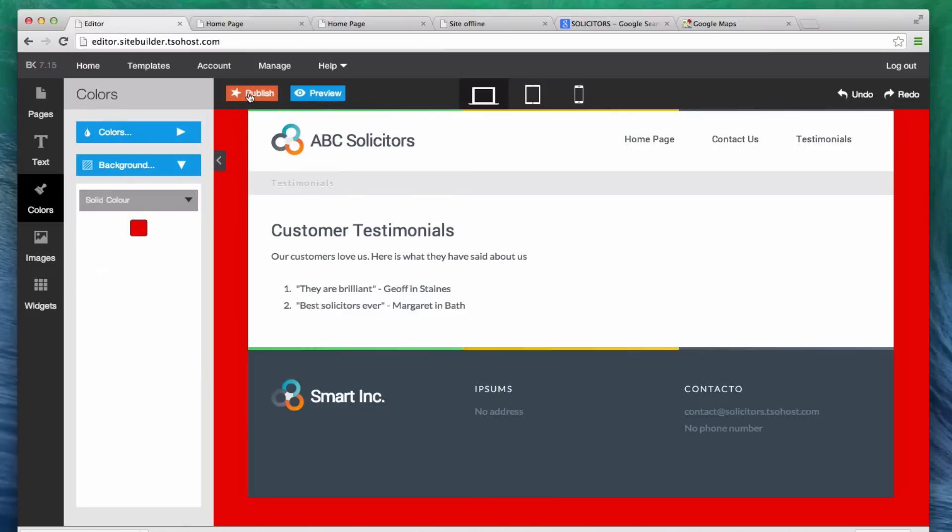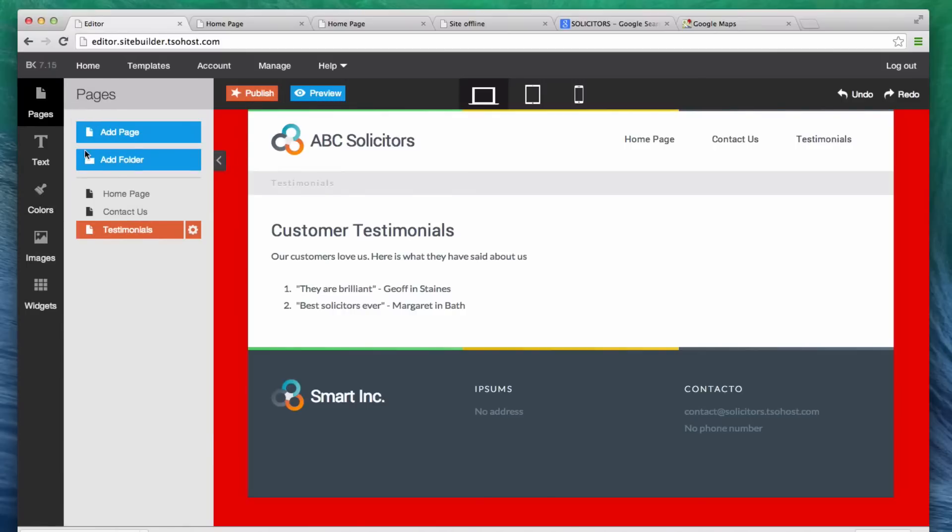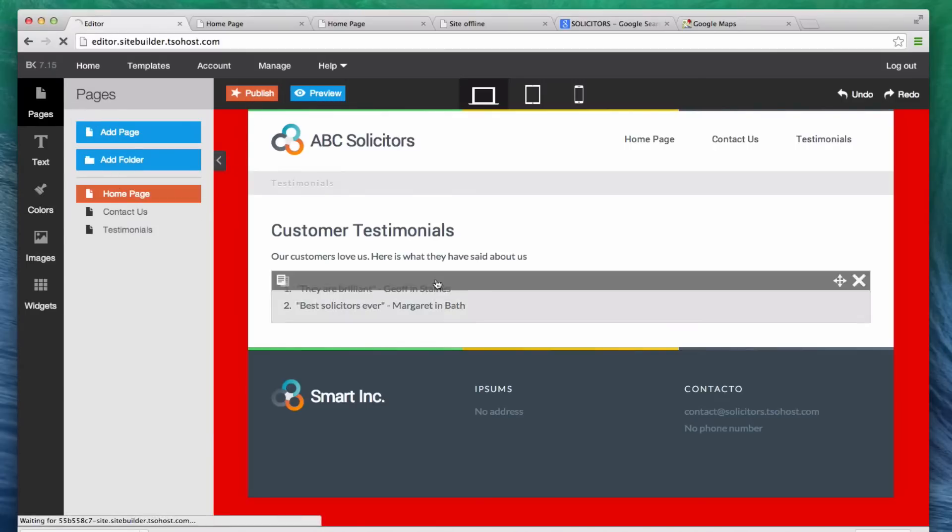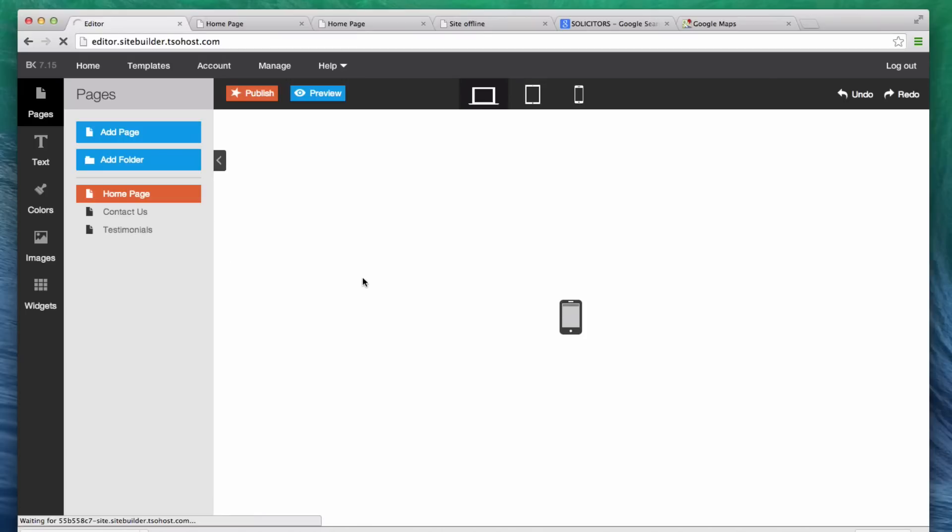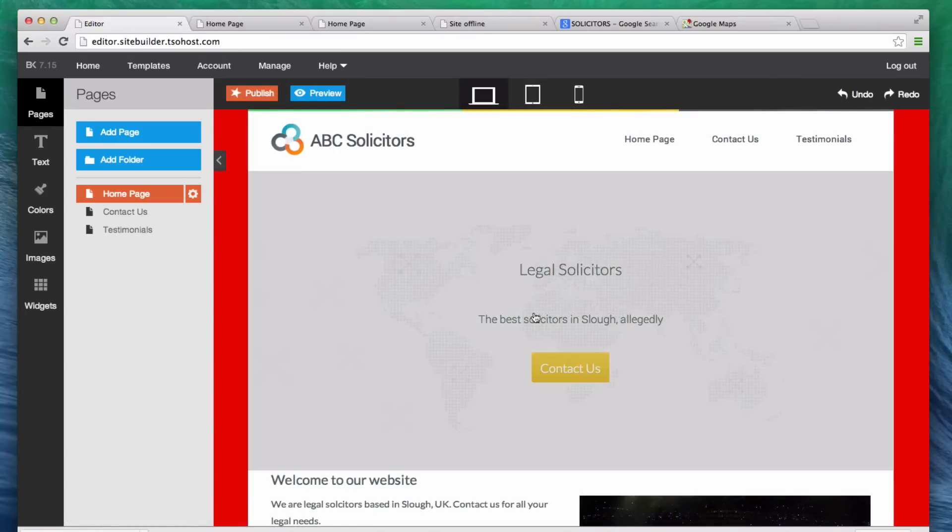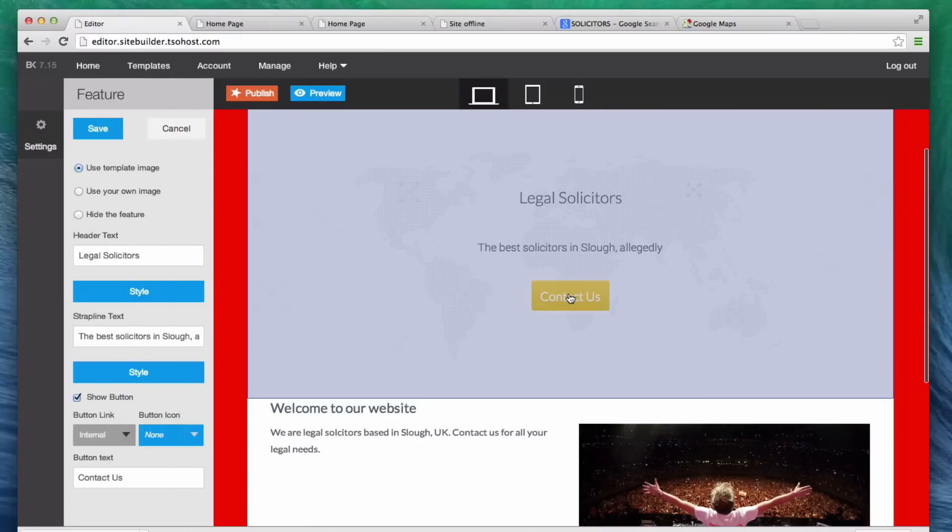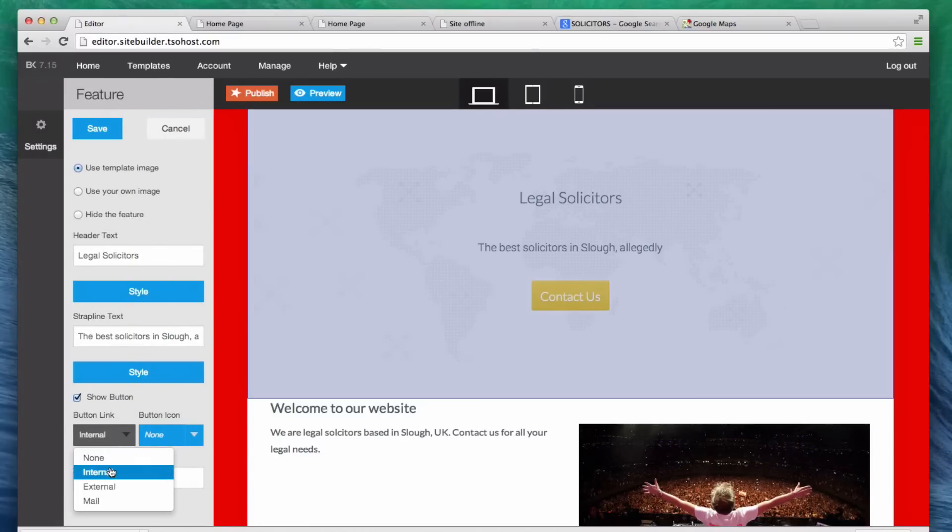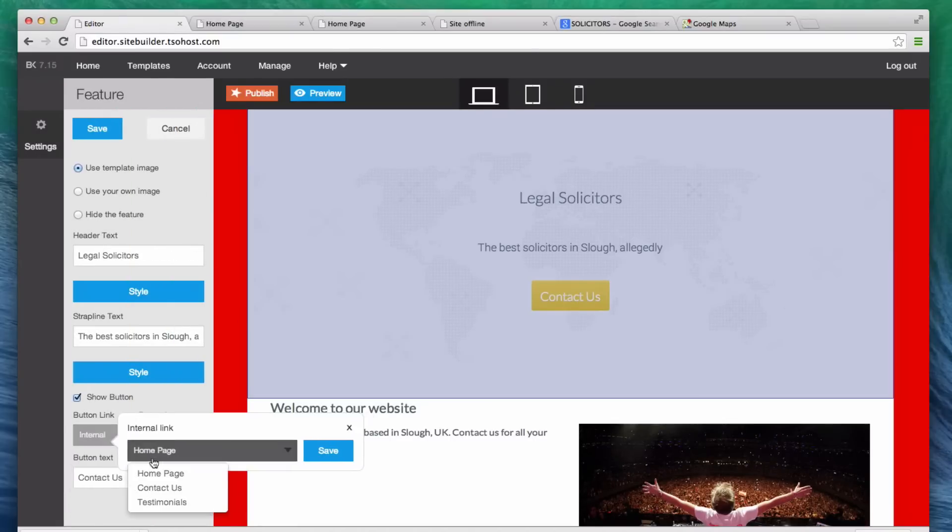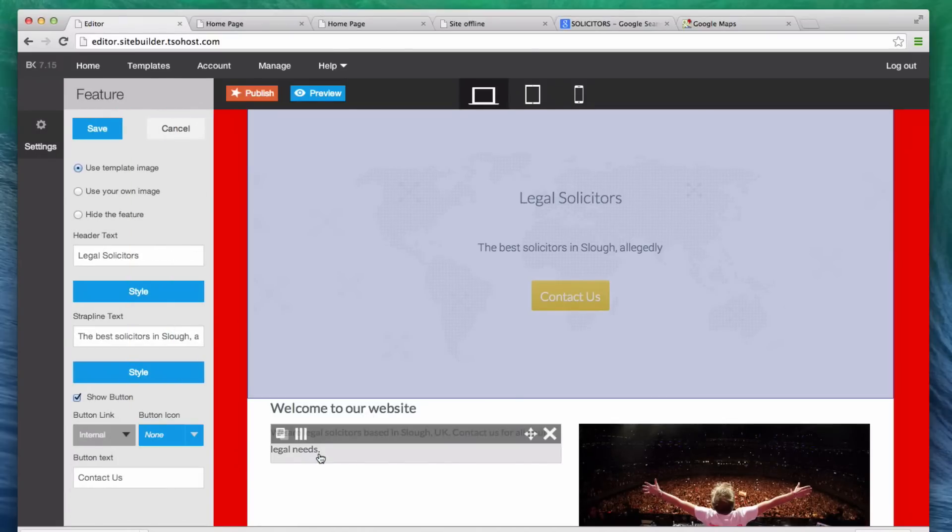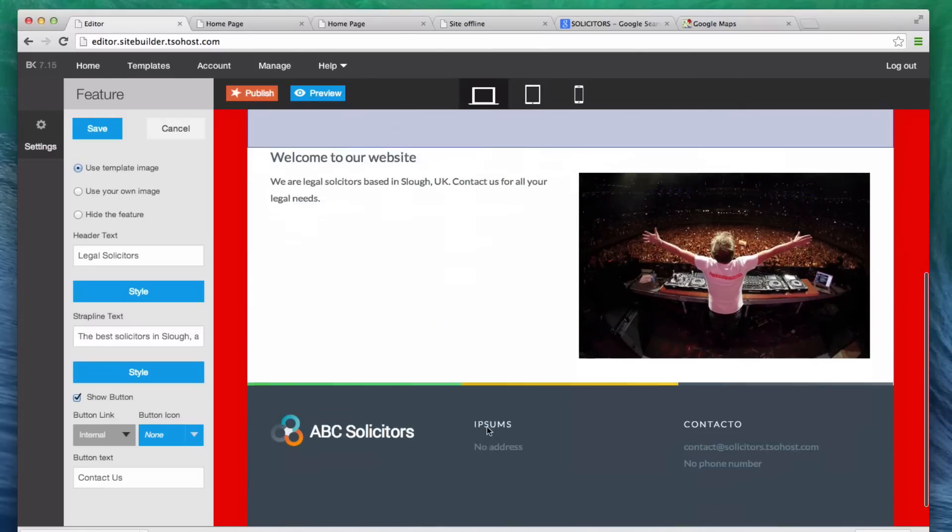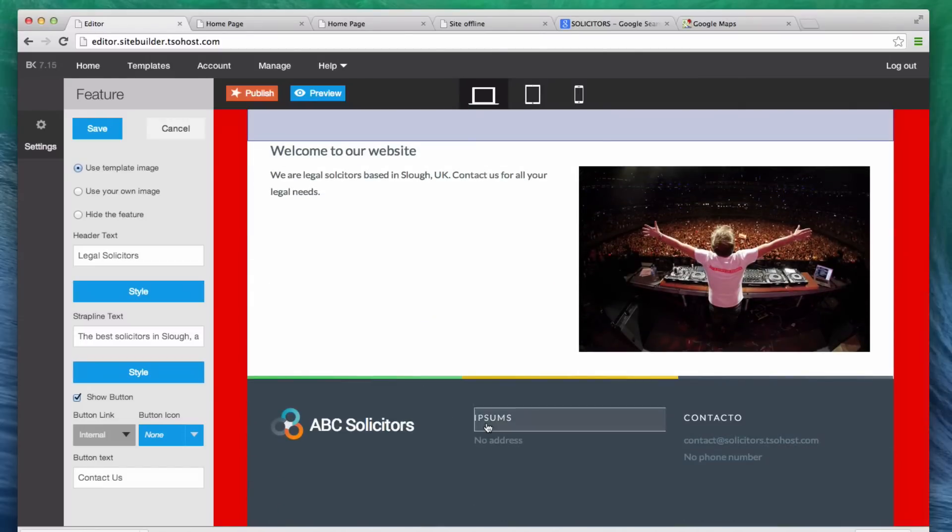And then, now we need to go back to the home page, because remember that contact us link. I set it as an internal link, but I didn't set it to go anywhere because the page hadn't been created. So, we go back to this contact us. Now, this link is internal. And now I can set it to go to contact us and save. So, now, I pretty much have a website. The only thing I haven't changed is this footer.